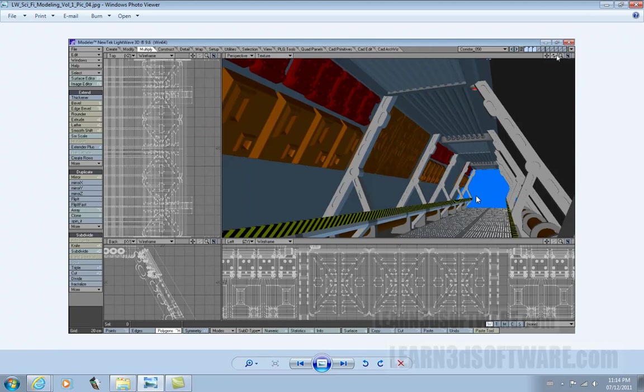You can see some of the doodads that are going to be going on the walls. This is an angular shot.